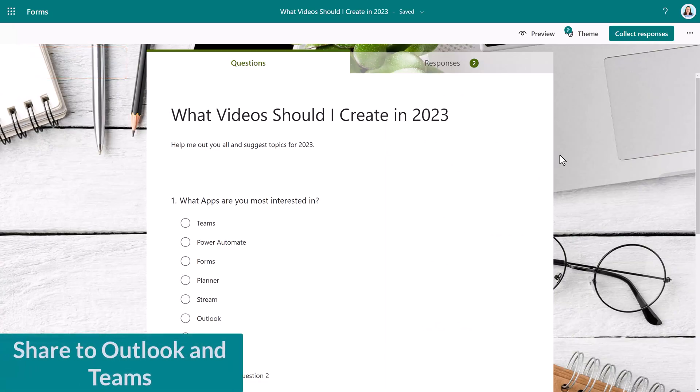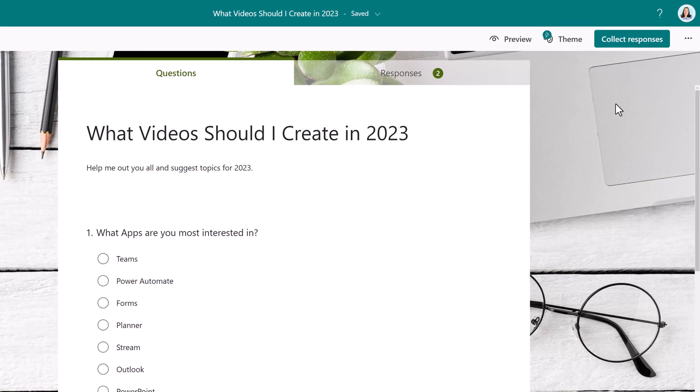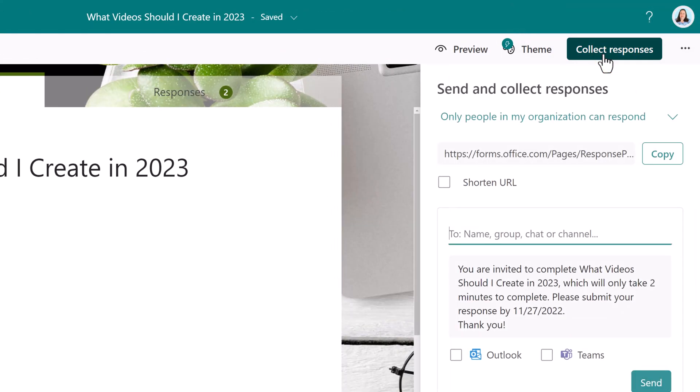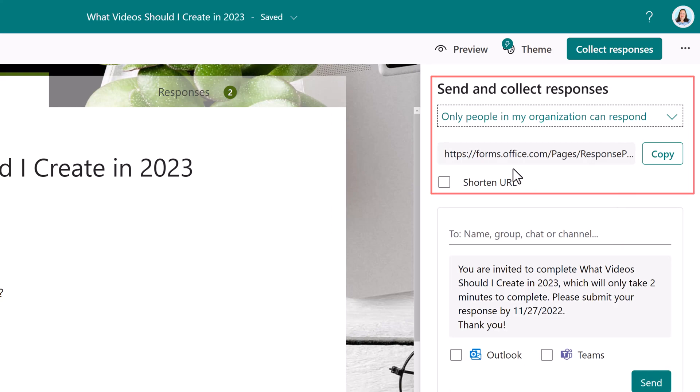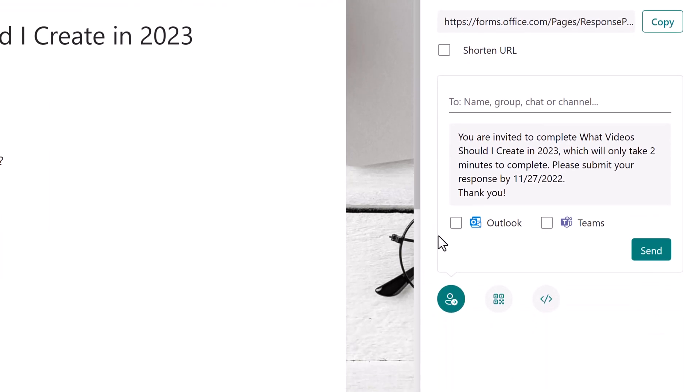Now that we've spent all this time making our form just right for our particular scenario, it's time to share it. To do that, go to the collect responses button. Previously, all you would see here is the option to change who can respond and get a copy of the regular or shortened URL. Recently, Microsoft added the option to quickly share your form directly to Outlook or Teams.